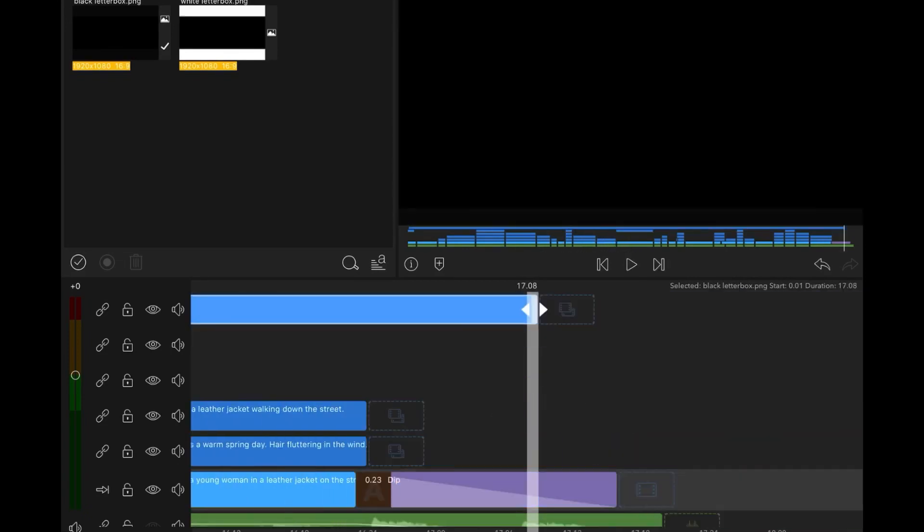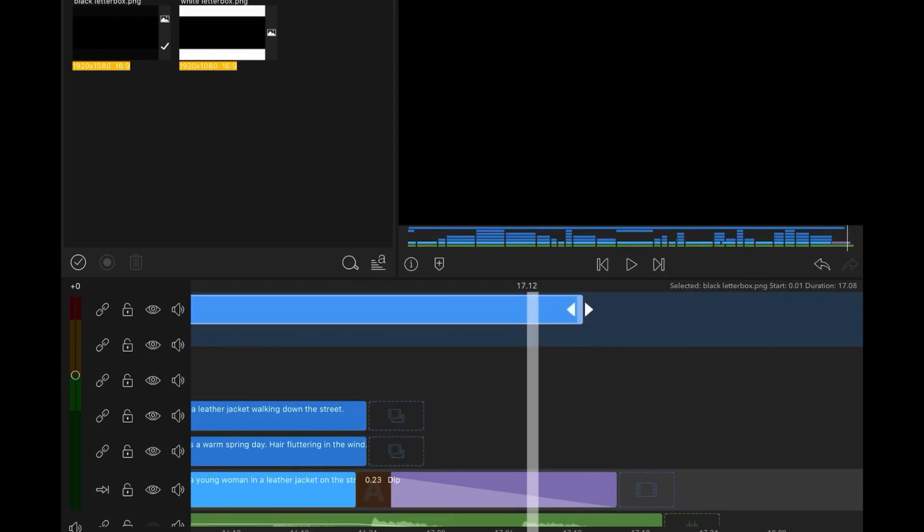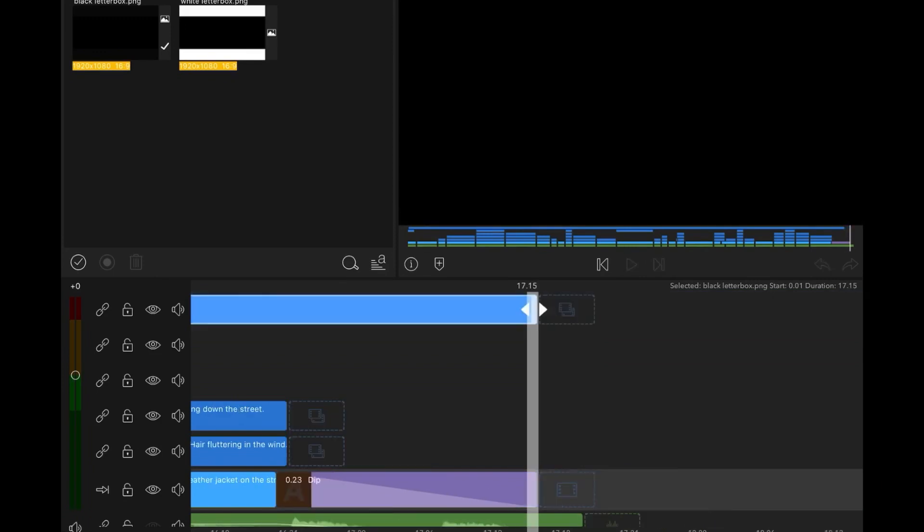So now I'm going to export the video out and we can do the color grading.